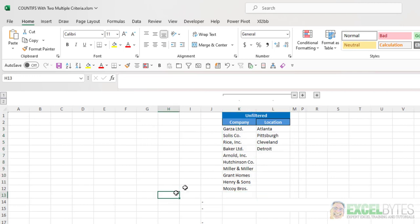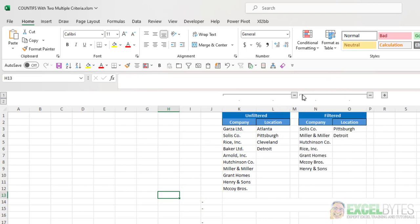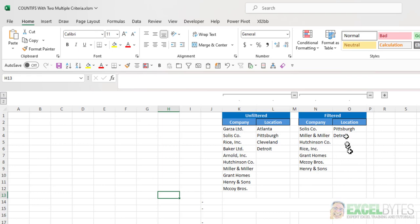It does not remove from the unique list any of the ones that I filtered out. So if I expand these columns, you see that I was able to accomplish filtering out the three company names and the two locations.